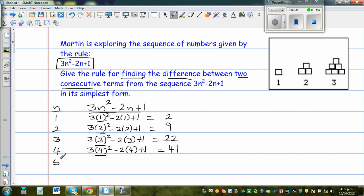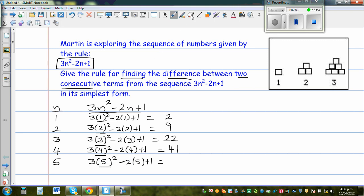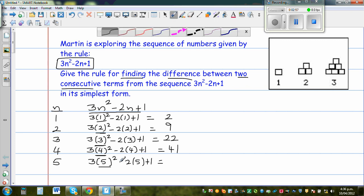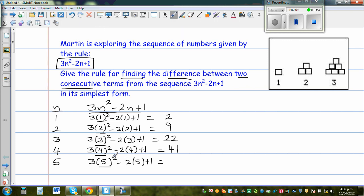The last one is N equals 5. This is 3 times 5 squared minus 2 times 5 plus 1. So 3 times 25 is 75, 75 minus 10 is 65, plus 1 is 66.